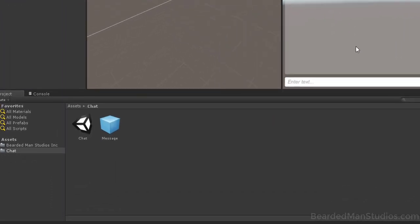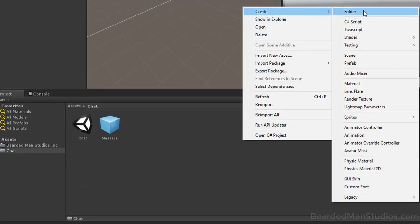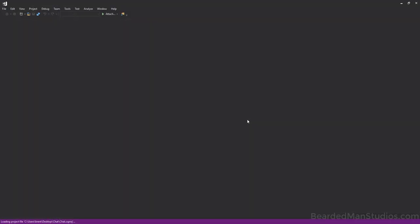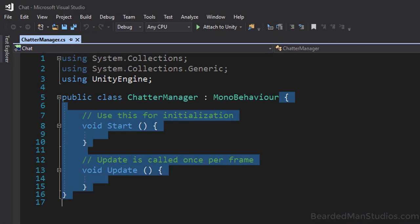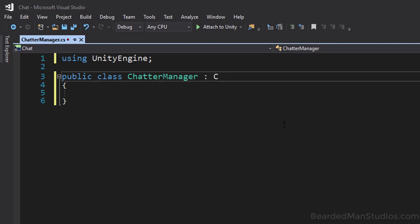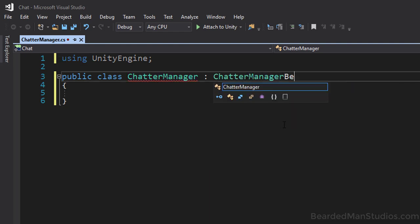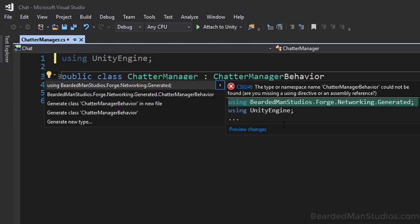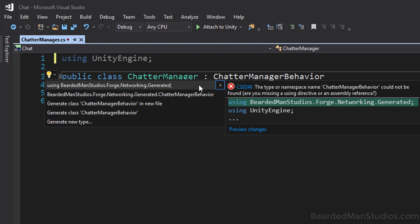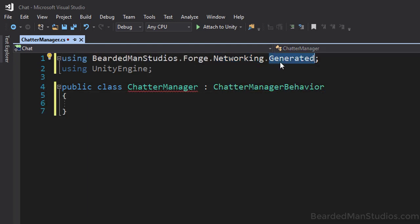In the Chat folder, right-click, go to Create C# Script, and name it Chatter Manager. Open it for editing. Remove the default MonoBehaviour content. Instead of MonoBehaviour, it will extend ChatterManagerBehavior. Add a using statement for BeardmanStudios.Forge.Networking.Generated, since we generated this class.